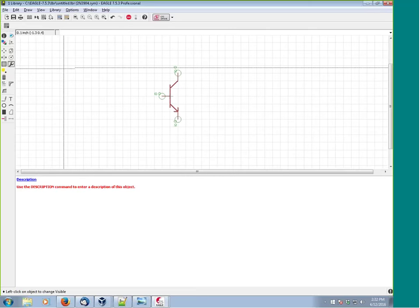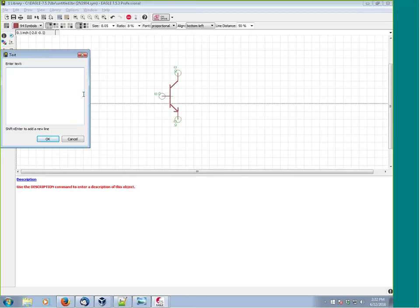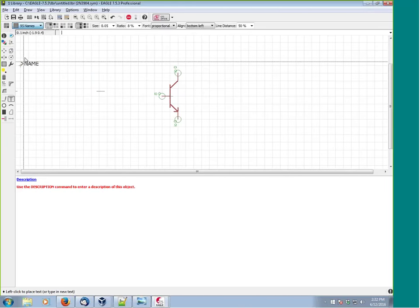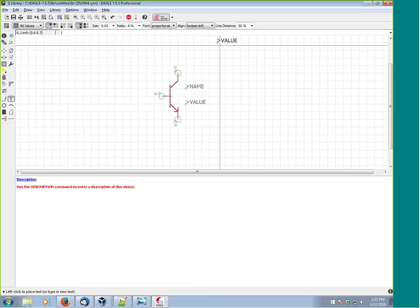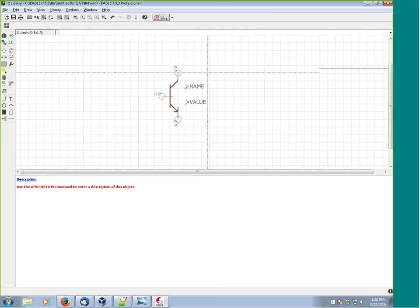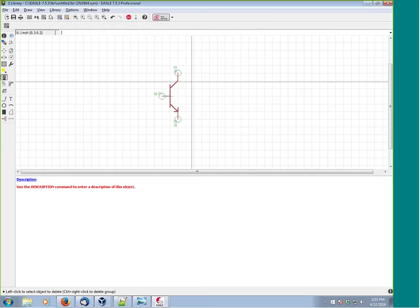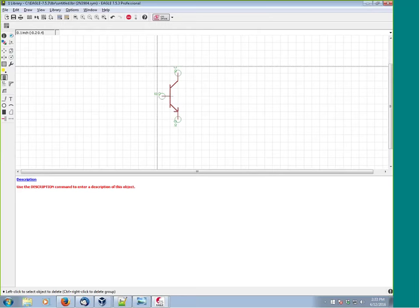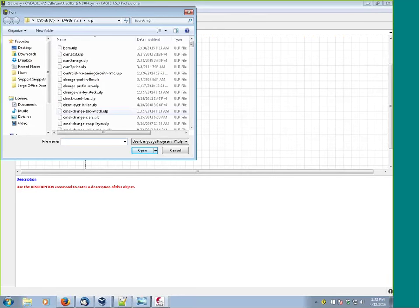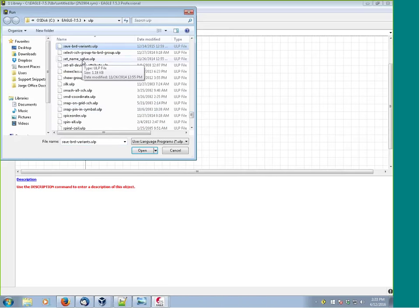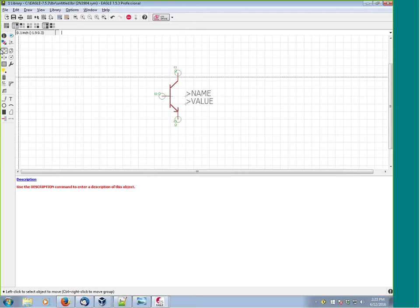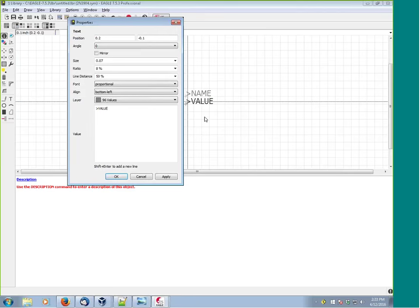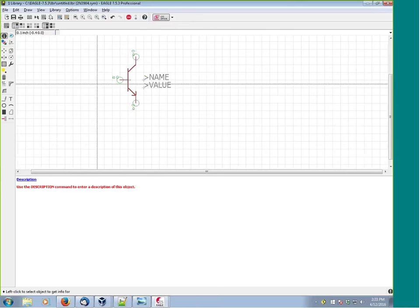The symbol is almost complete. Let's add name and value text: enter '>NAME' on the Names layer and place it, then '>VALUE' on the Values layer. This can get tedious when making many parts. Eagle comes with a ULP designed to speed this up - click the ULP icon, find 'set name and value' in the set that comes with Eagle, double-click it, and it automatically places them at the correct size and on the correct layers.